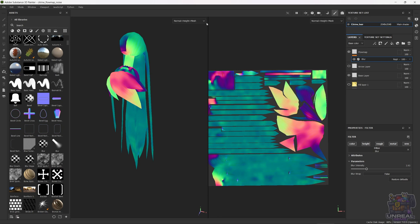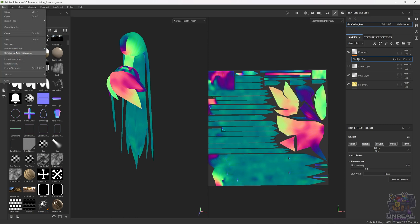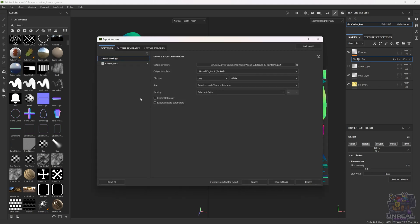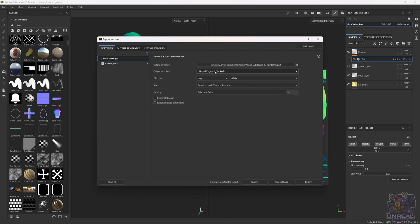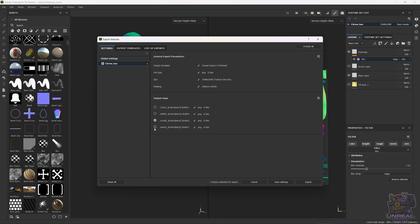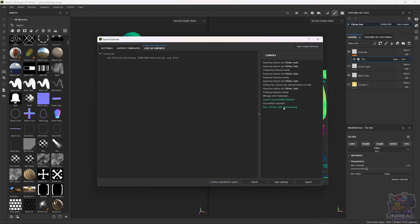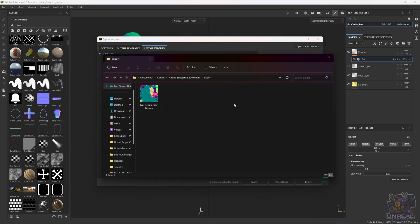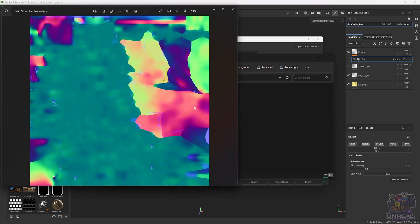Once we are done, we just need to export the texture, which is quite easy. Go to file, then select export textures. In that menu we are going to select the output template for Unreal Engine 4, file type PNG, 8-bit. Next we can go to the other textures and deactivate them, because we are only interested in the normal texture — which in this case is not a normal map, but a flow map. Click on export, then go to the file explorer and we will see our texture, which we can rename. Do not worry if you see some blue filtering into the texture, because it is normal — the UVs sometimes do not cover the whole texture, so those spots inherit the blue neutral color from the base fill layer.